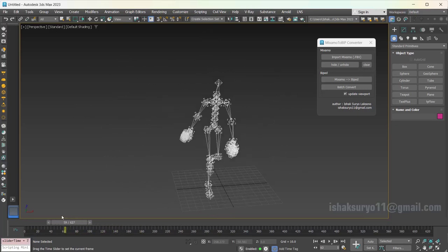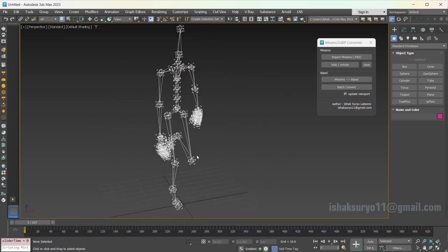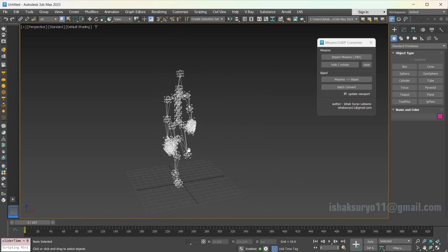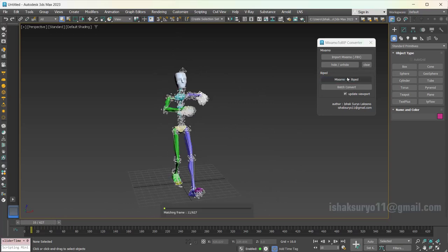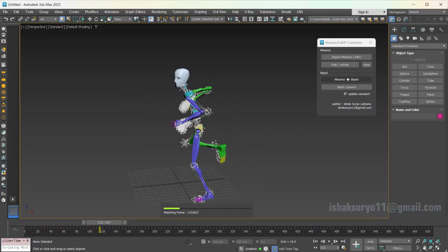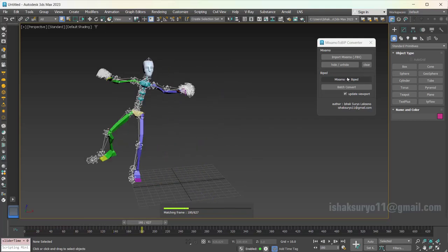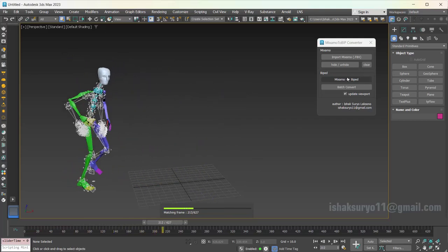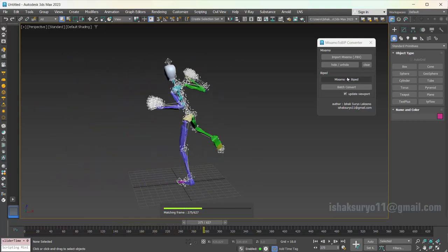Once it's loaded, we are ready to convert the animation. Press the Mixamo to Biped button to start conversion. It will automatically create a biped with the same proportions as the Mixamo rig.